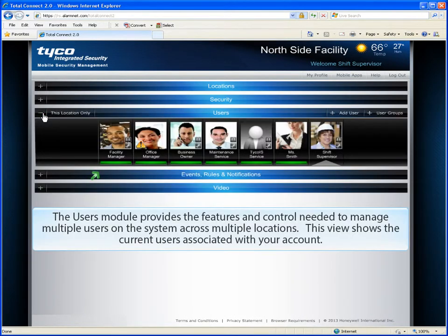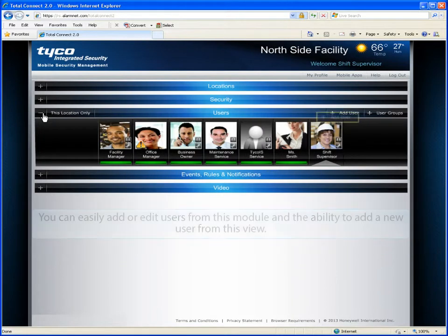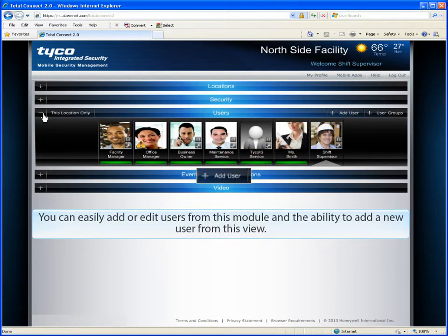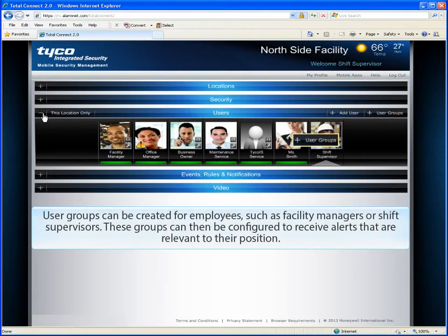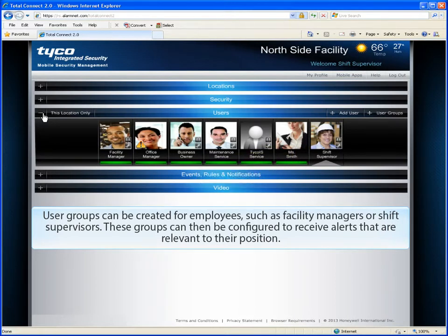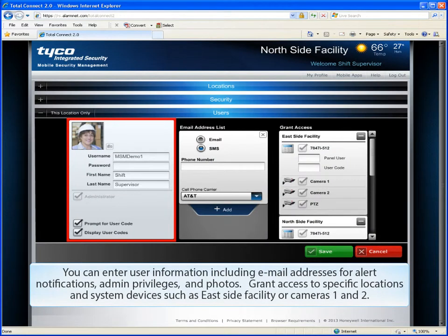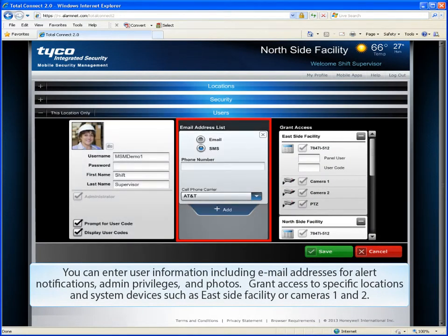The Users module provides the features and control needed to manage multiple users on the system across multiple locations. This view shows the current users associated with your account. You can easily add or edit users from this module. User groups can be created for employees, such as facility managers or shift supervisors. These groups can then be configured to receive alerts relevant to their position. You can enter user information, including email addresses for alert notifications, admin privileges, and photos.